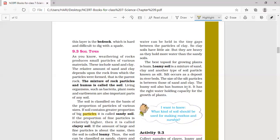Loamy soil also contains humus, which is why it is best for growing crops. It has the right water holding capacity — that is, the capacity of the soil to retain water and keep it for more time. Properties of loamy soil: it contains a moderate amount of sand, clay, and silt. Silt is very rich in nutrients. Loamy soil also contains humus and has moderate water holding capacity, making it ideal for growing crops.